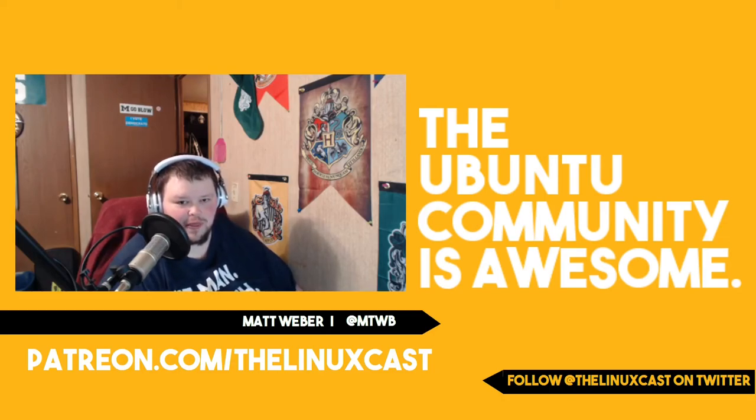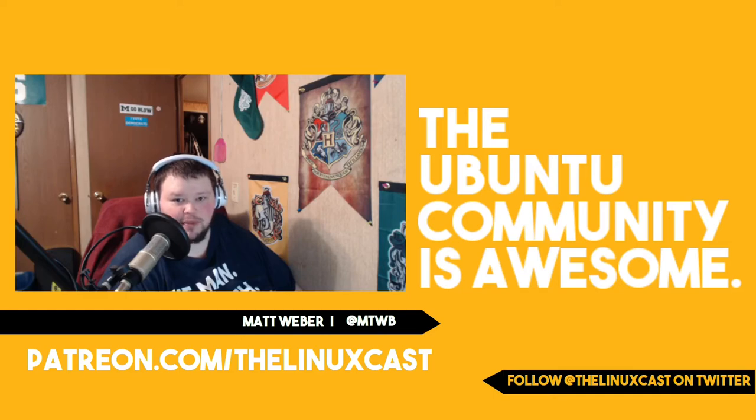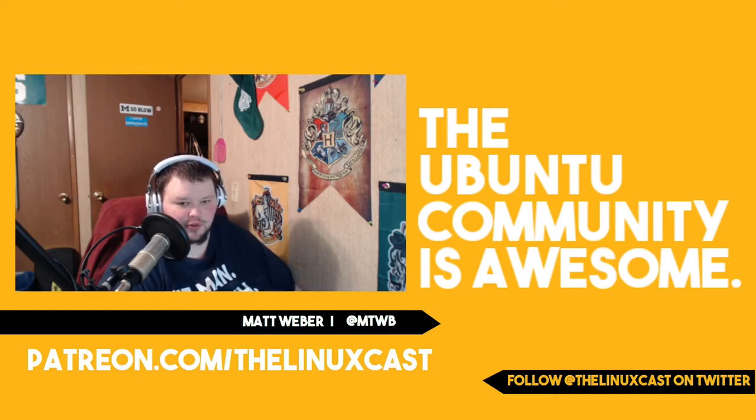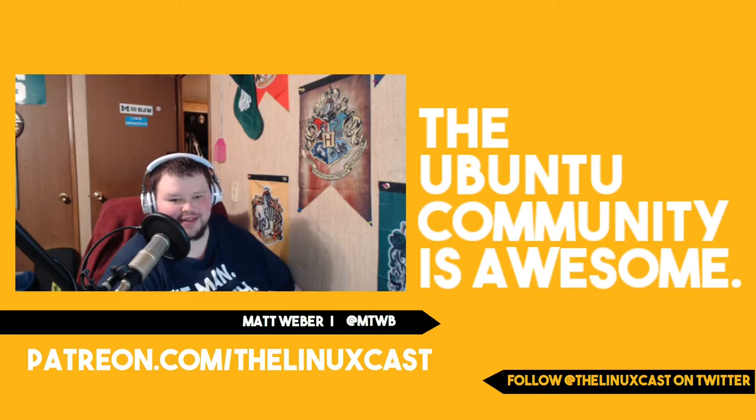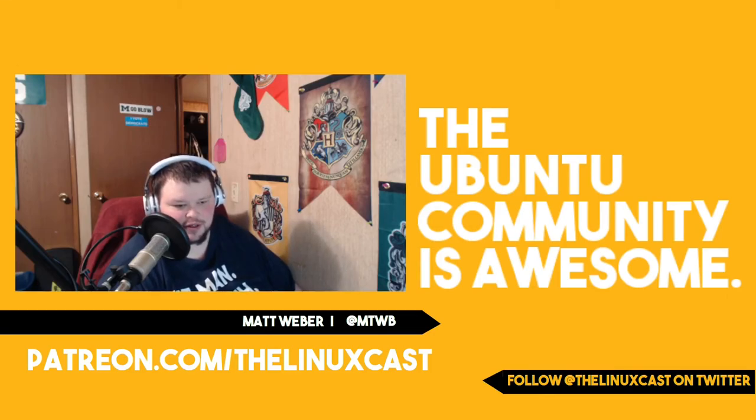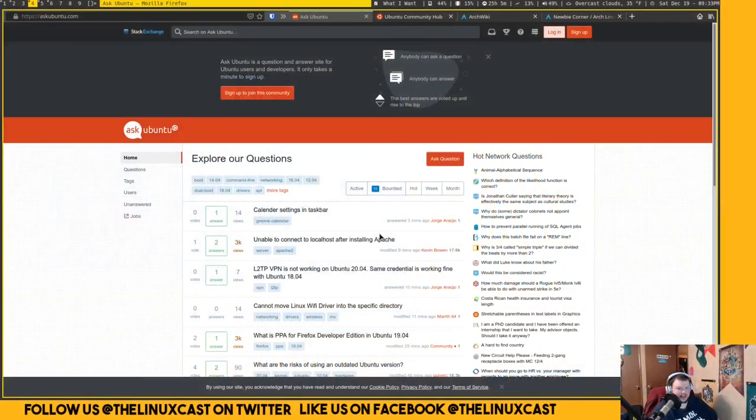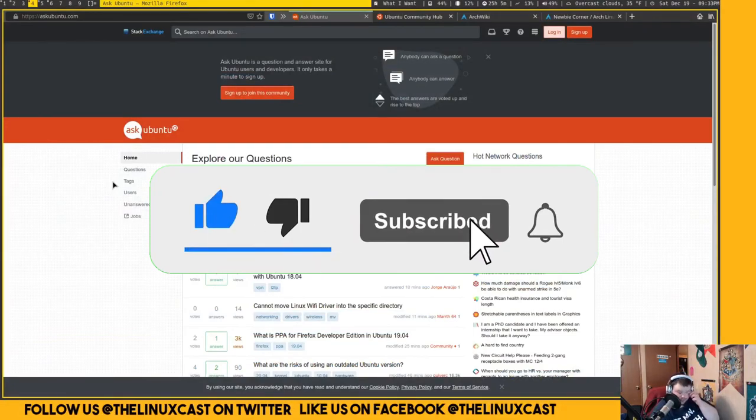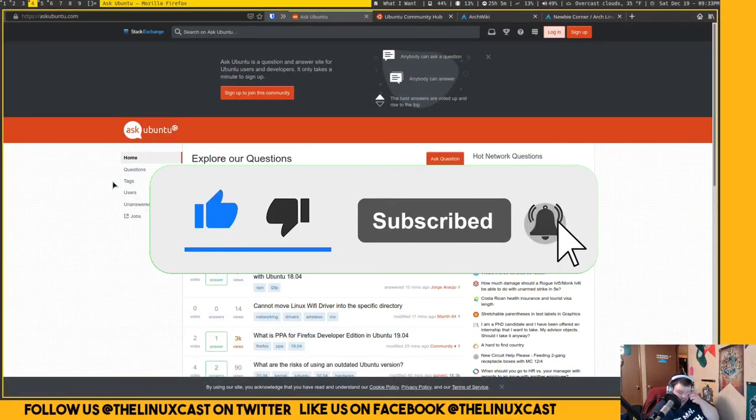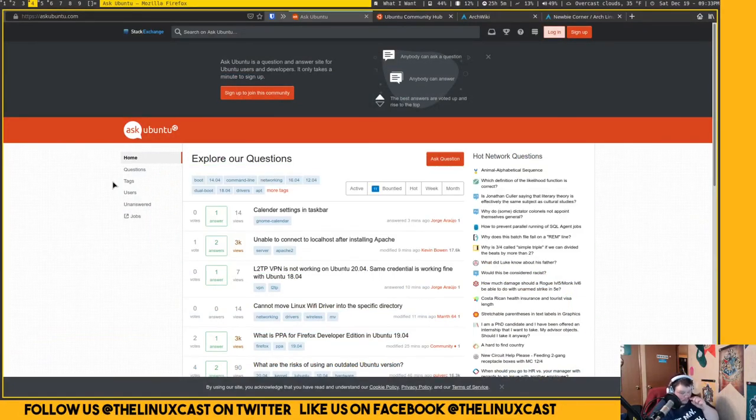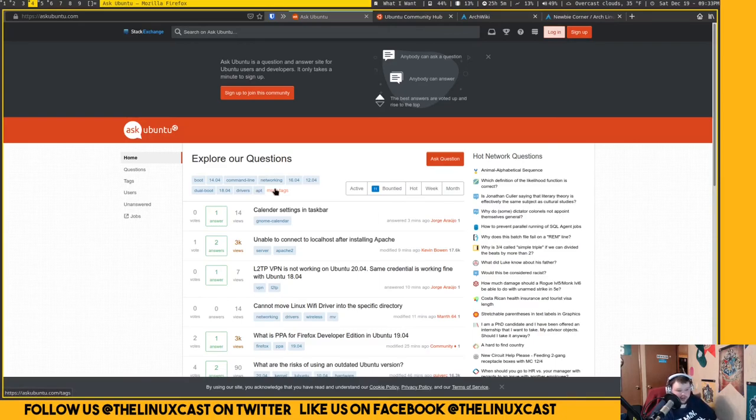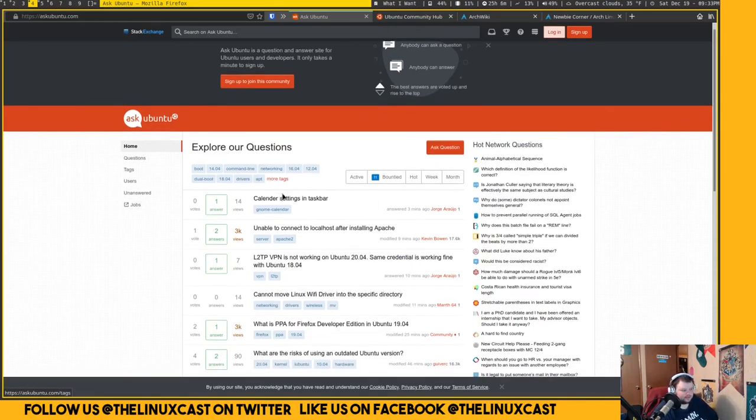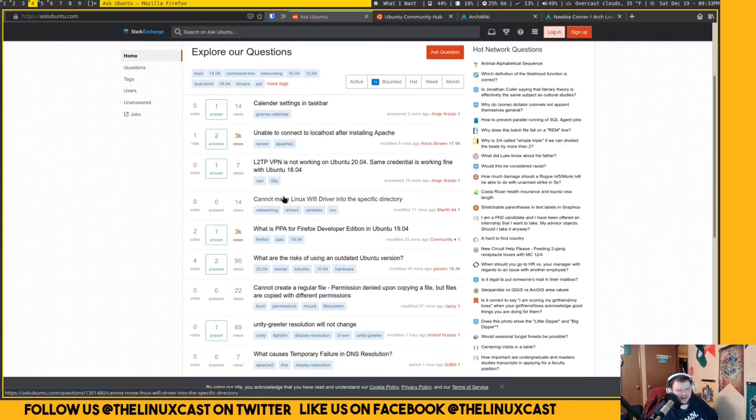Today I just want to talk a little bit about the Ubuntu community, because really the thing that makes Ubuntu the gem that it is is that the community surrounding Ubuntu is just fantastic. So let's just jump here to the main screen and you can see some of the things that I'm talking about. This here is Ask Ubuntu.